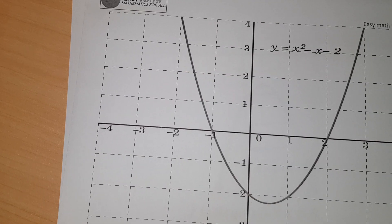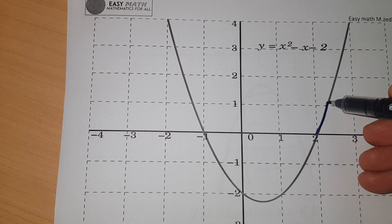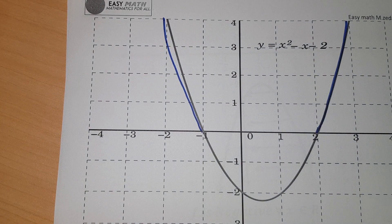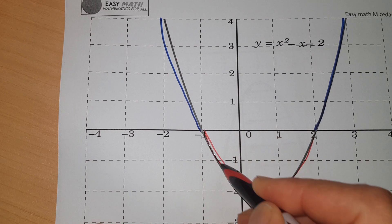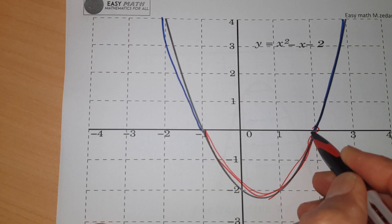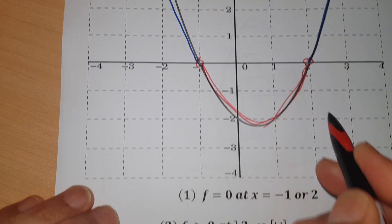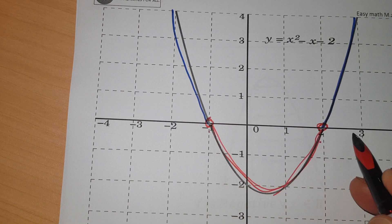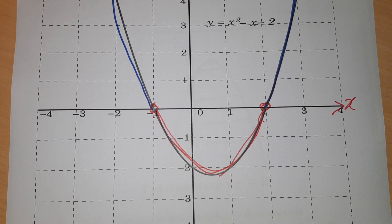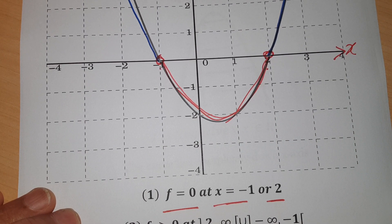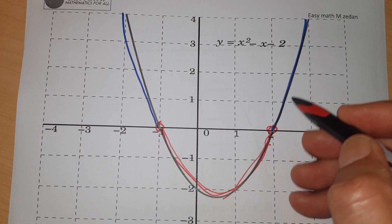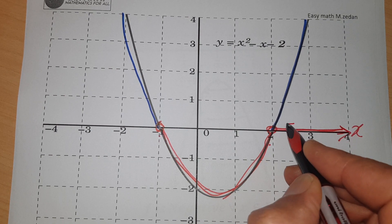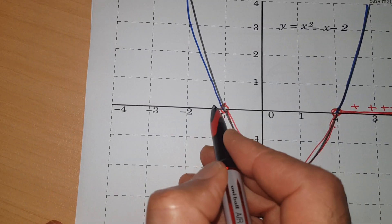Sometimes a function has part of it above the x-axis and another part below. For example, this function has a value of zero at x = -1 and x = 2 — the points of intersection of the curve with the x-axis. The function is positive on the intervals (2, ∞) union (-∞, -1), corresponding to those outer parts on the number line.